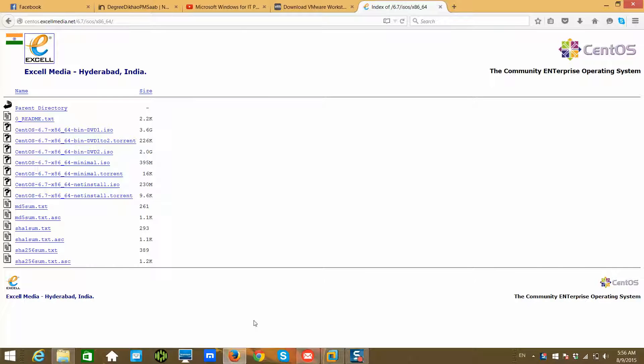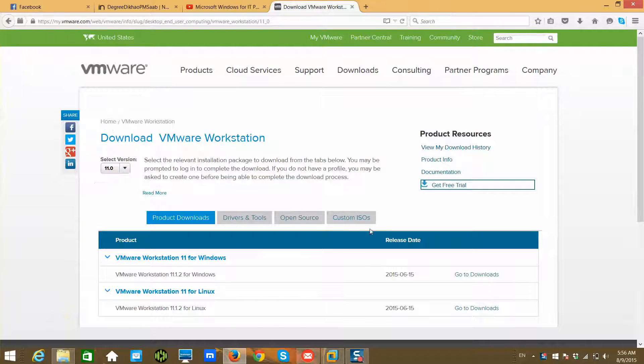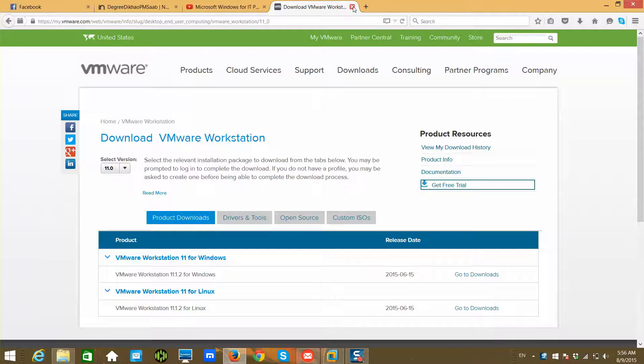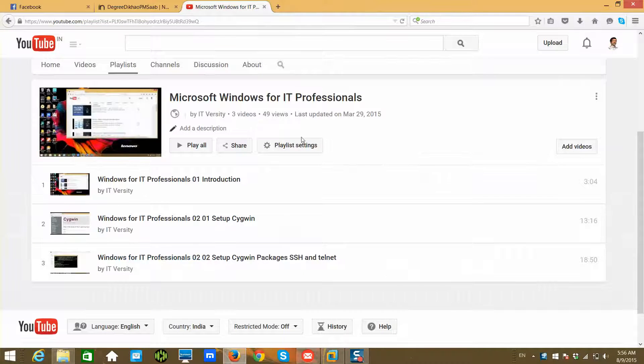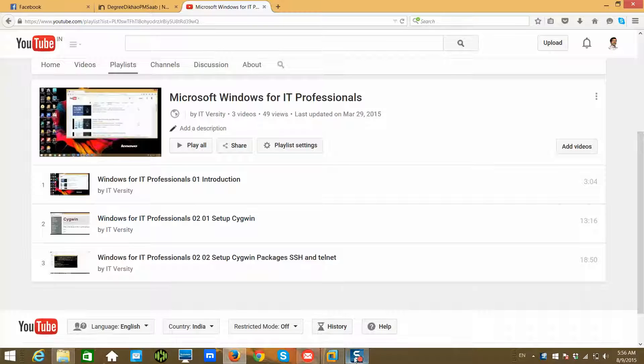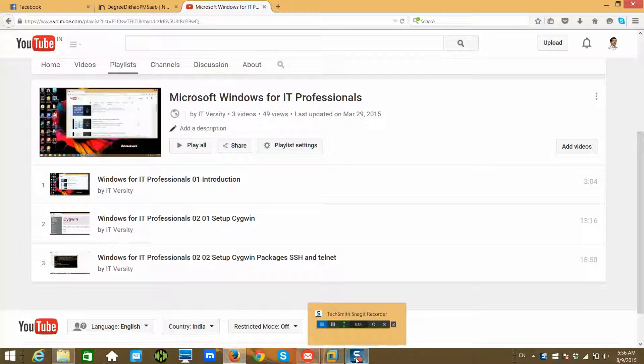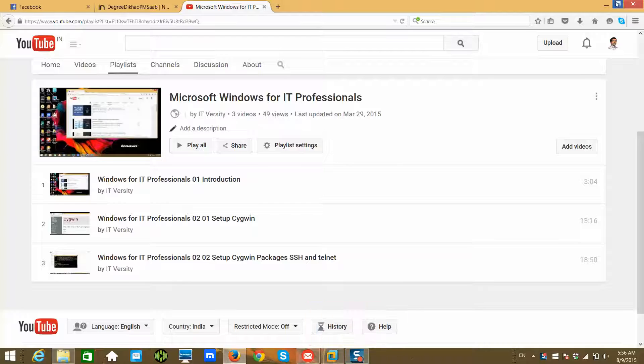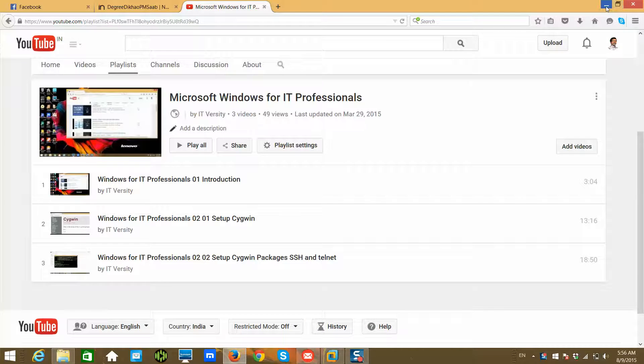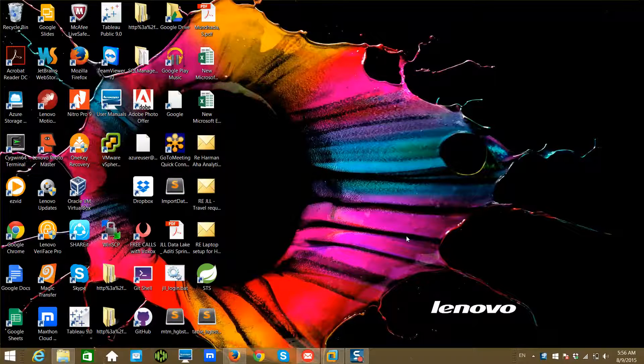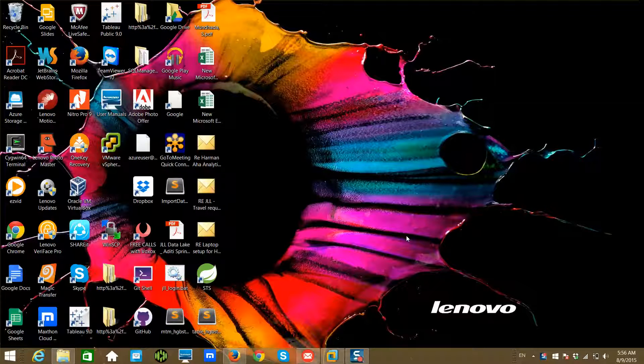Hello friends, I am back. So far in Windows for IT Professionals, we have installed Cygwin, and in the last video I showed how to install VMware Workstation. In this video, we will see how to create a VM.